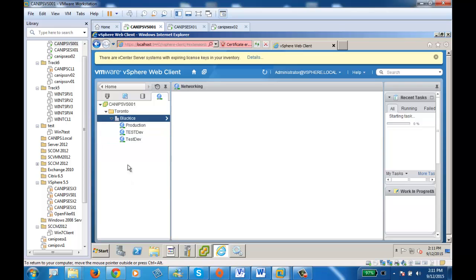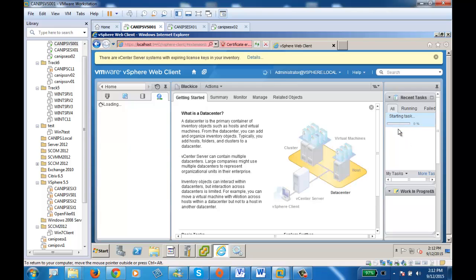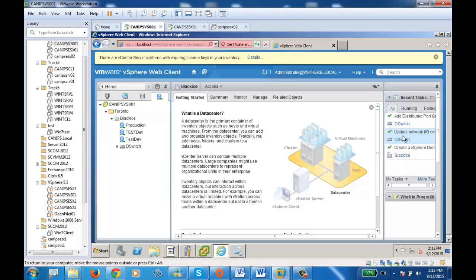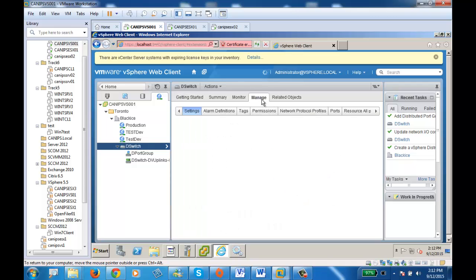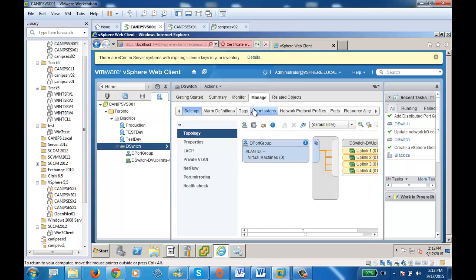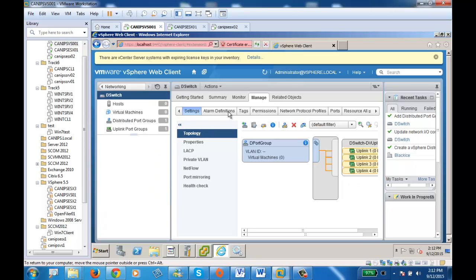Once this is done, it creates the VDS — you can see it in recent tasks. It has been created. That was step number one. Step number two is to do configuration on the switch. Select the D-Switch, go to manage, and it shows you the settings: it has one port group and four uplink cards. Select D-Switch and then go to manage.